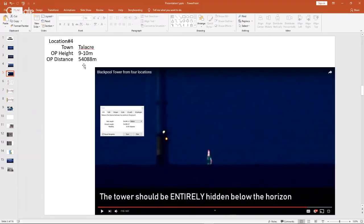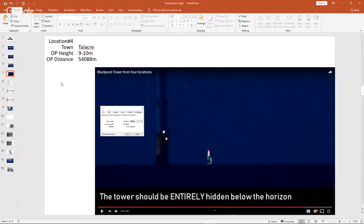Now the first biggest problem is that Riley likes to use 518 feet as the be-all-end-all height of the tower. Problem is, the be-all-end-all height of the tower is not 518 feet. It's not. This is just fact.